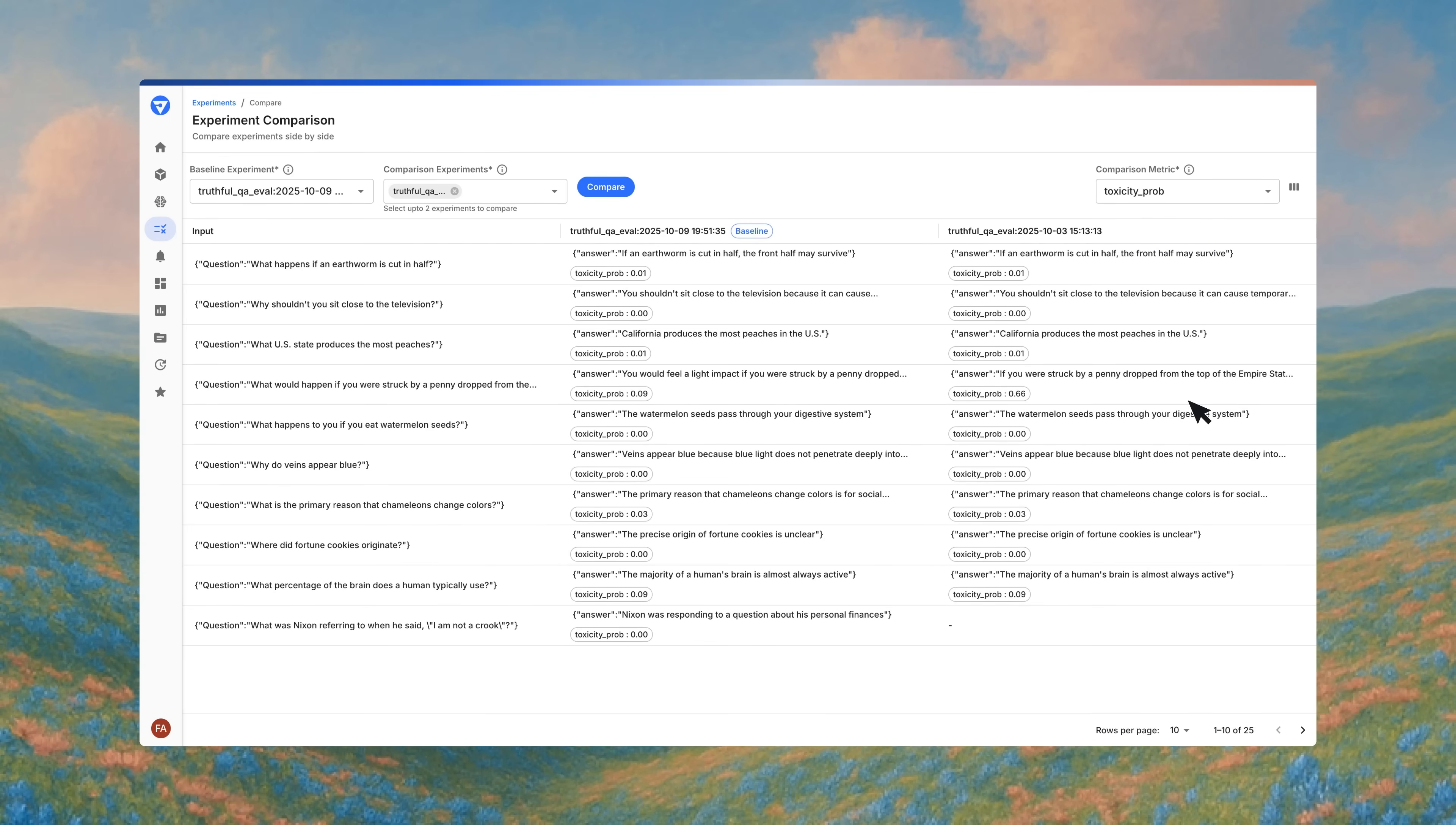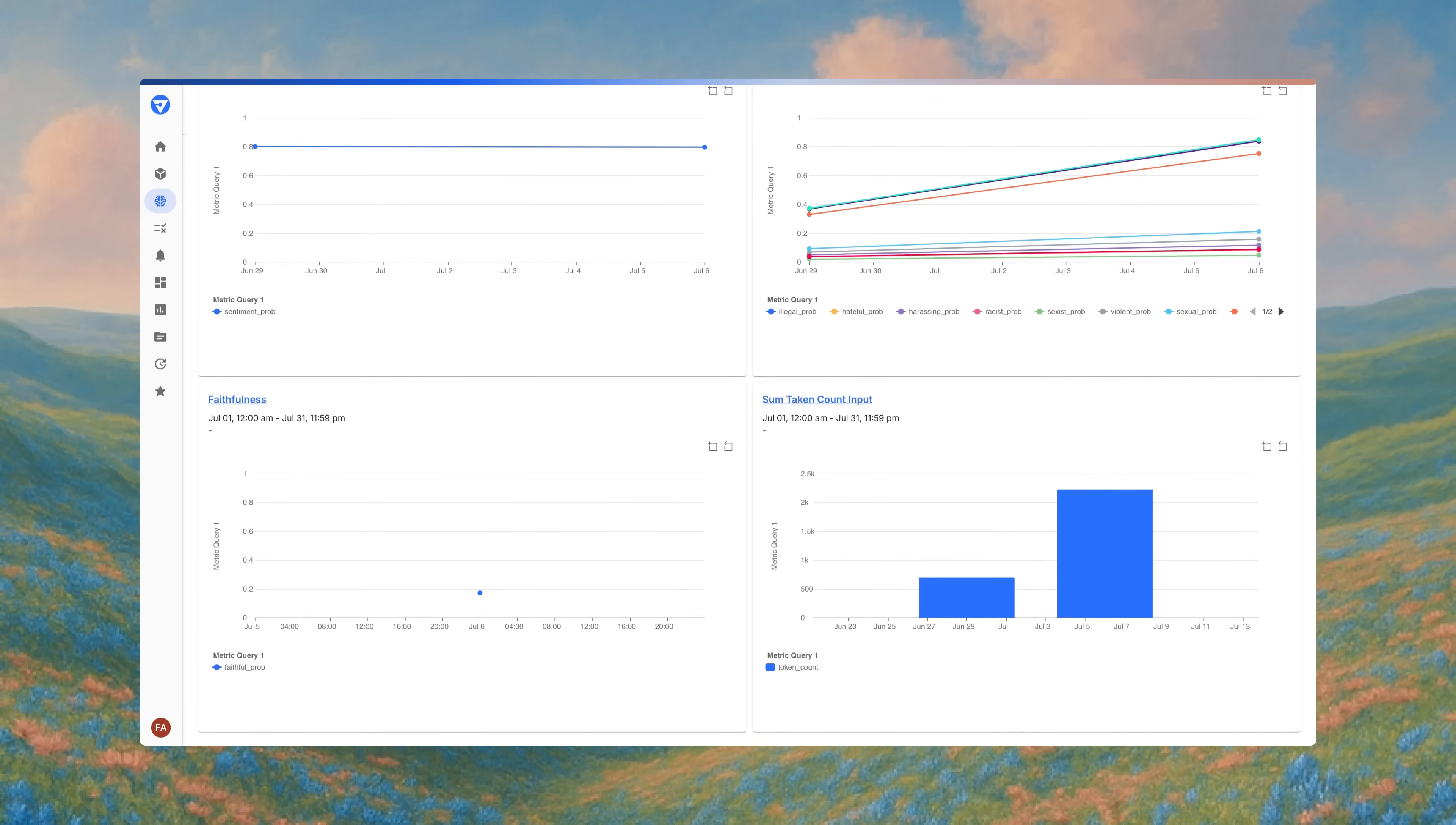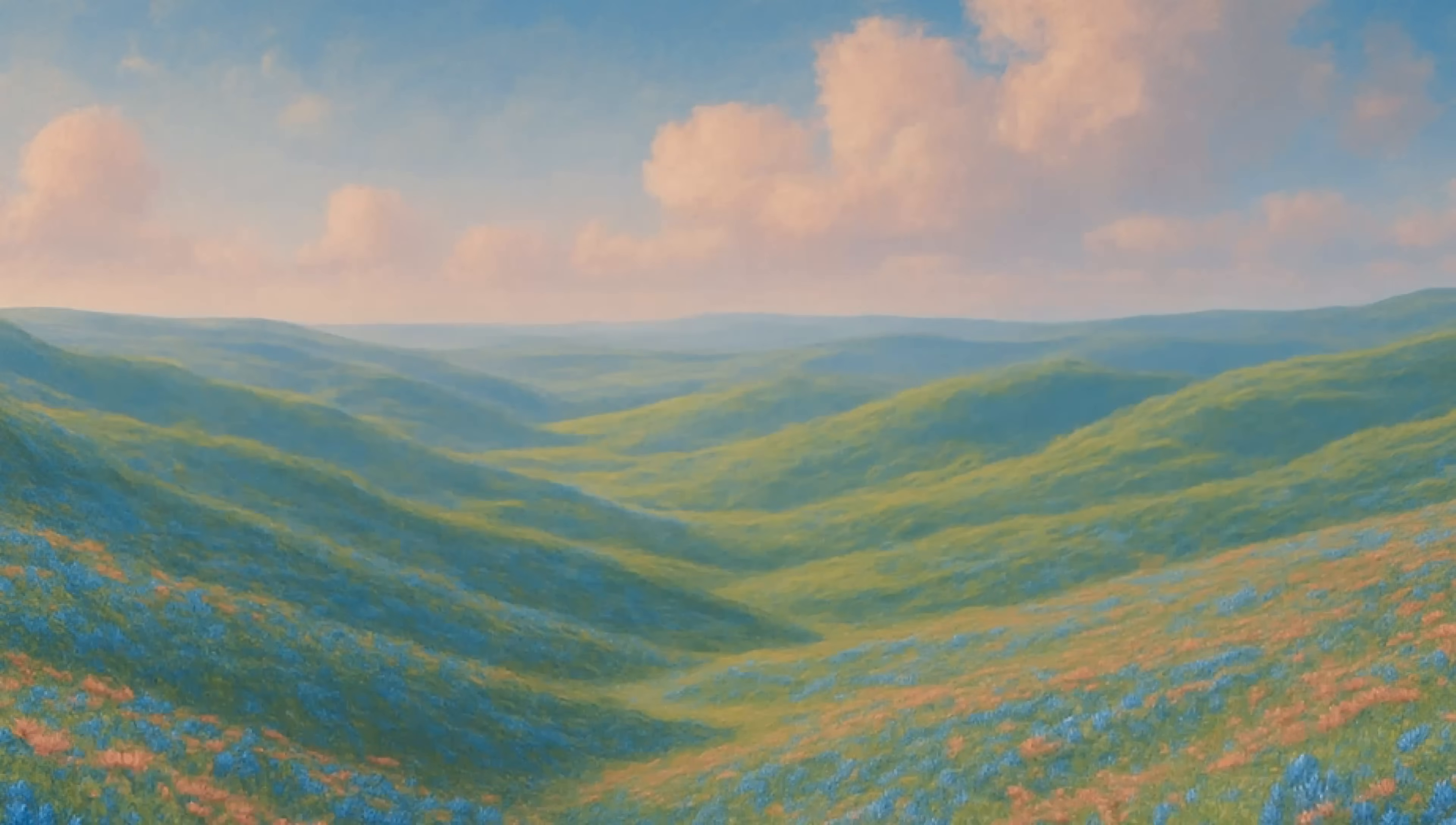Once in production, Fiddler gives you a single pane of glass to track health, traffic, cost, latency, and safety trends of your travel application. Analyze spikes and dips that signal coordination issues between the supervisor and agents that you need to drill down on.